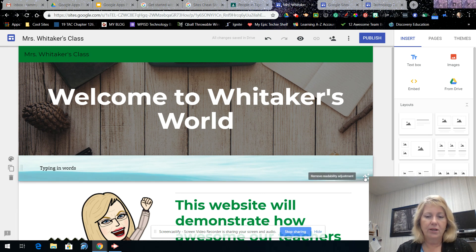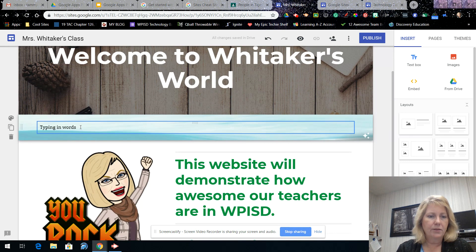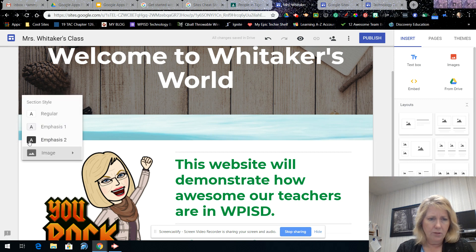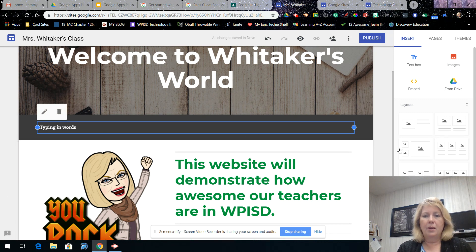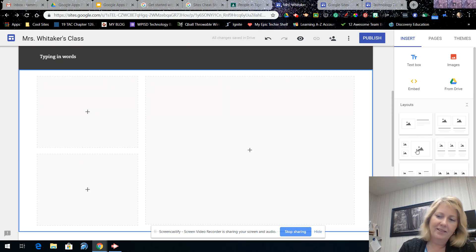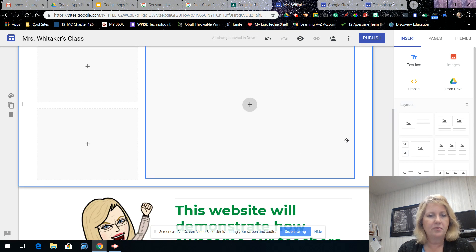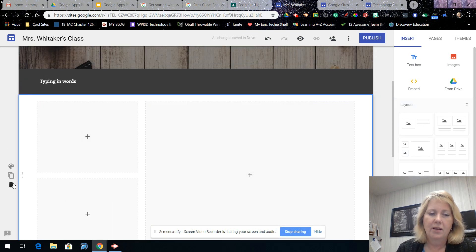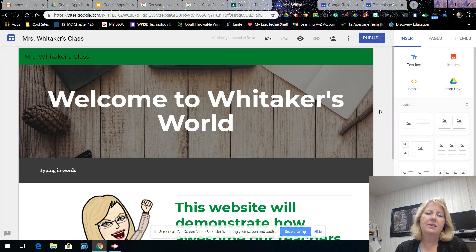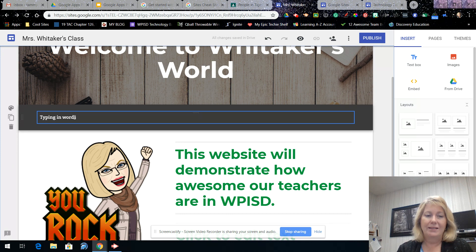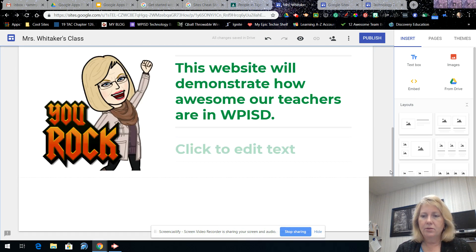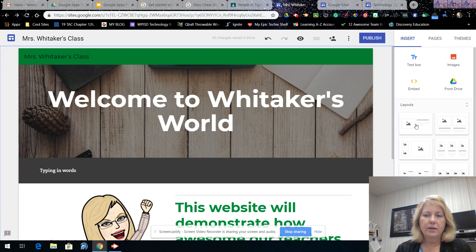I don't like that background, so I'll change it. Notice that when I put in a dark color, it automatically changes my words to white — very user-friendly. It knows how to make the text readable. That's how you add text boxes, different layouts, and work with backgrounds. You can add images — just grab the handle on the left to move a section to where you want it.